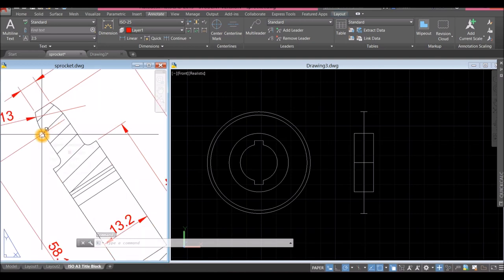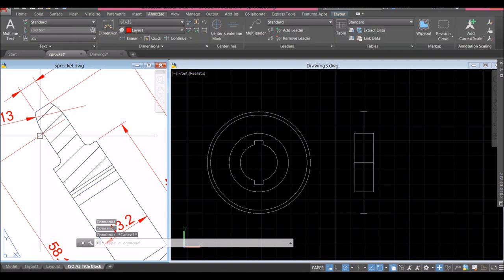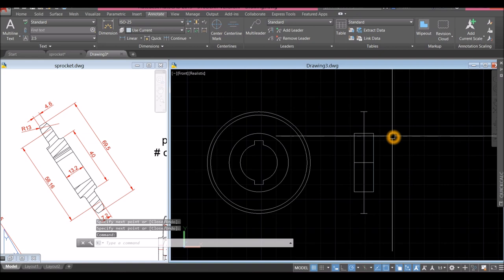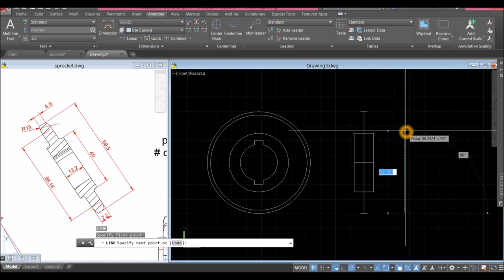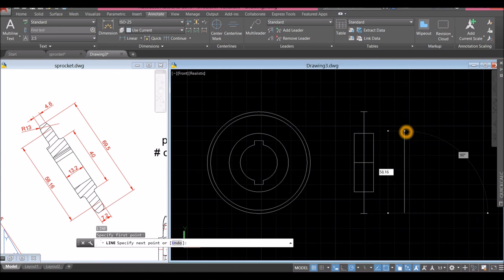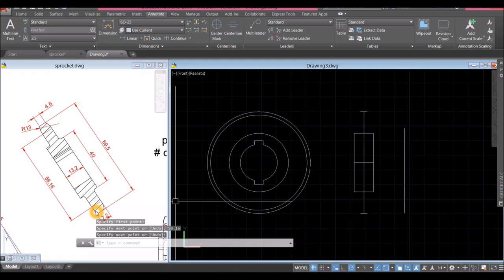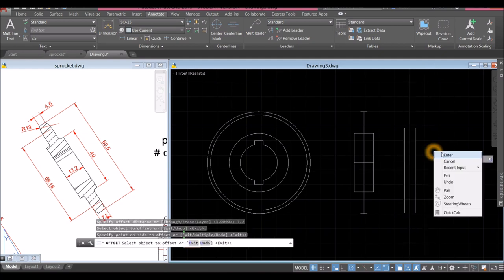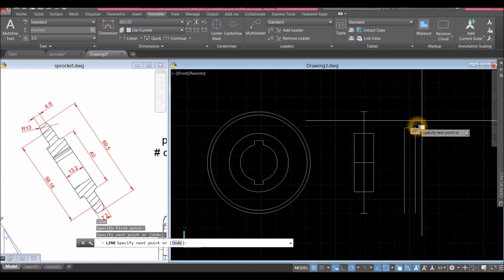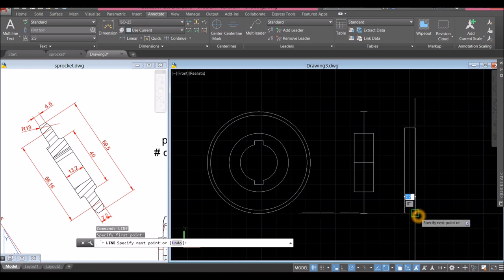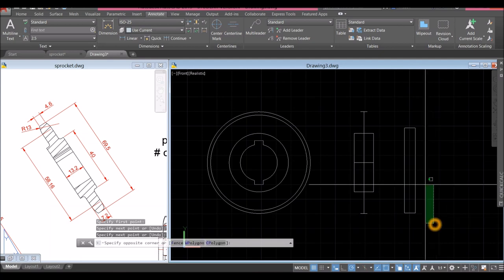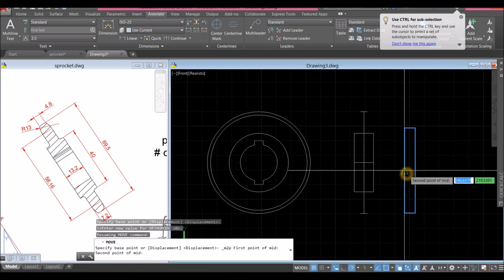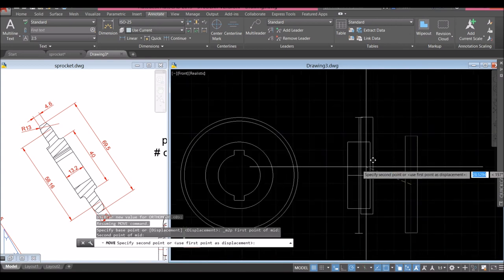Now draw another line from the ending of this arc — the distance from here to here is 58.16. Draw a line for 58.16. The thickness for that is 7.2, so offset for 7.2. Line from endpoint to endpoint, another line endpoint to endpoint. Move this one — shift right-click and select Mid Between Two Points, midpoint to midpoint. Now I'm holding the center of the object and snapping it to the midpoint here.